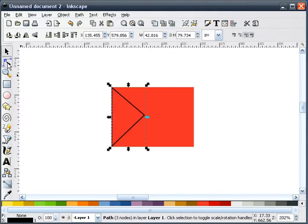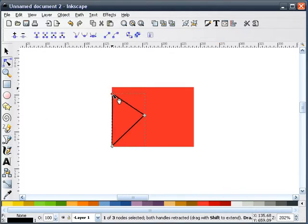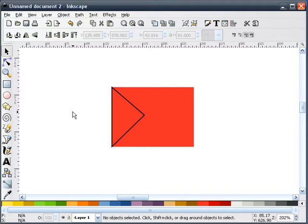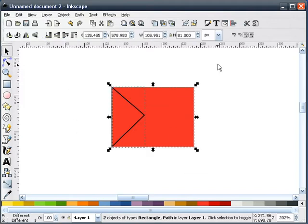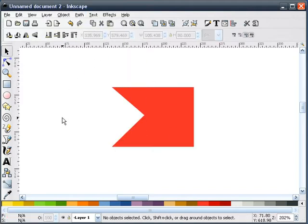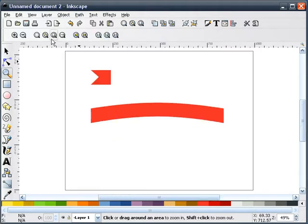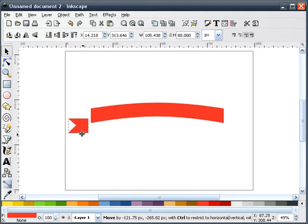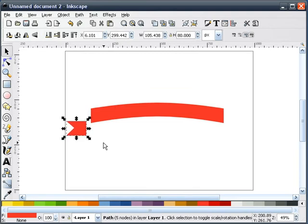I want to make sure I've got my snaps here, so I'm going to move this and move it back to the corner — looks pretty good. I'll select both of these shapes and do a difference, which gives us a shape like this. And we'll move this a little closer.